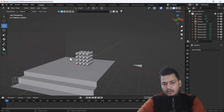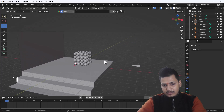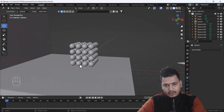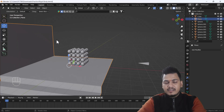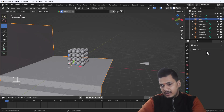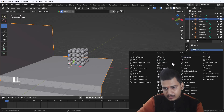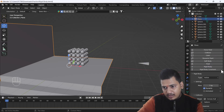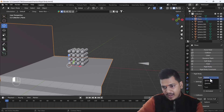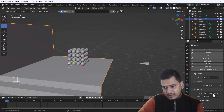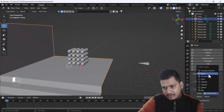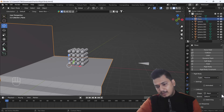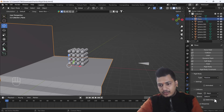Now I'm going to add a Rigid Body to our plane. I'll add a Rigid Body and change the type from Active to Passive, and also change the collision shape to Mesh. Apart from that, we don't need to change anything else for the background plane.